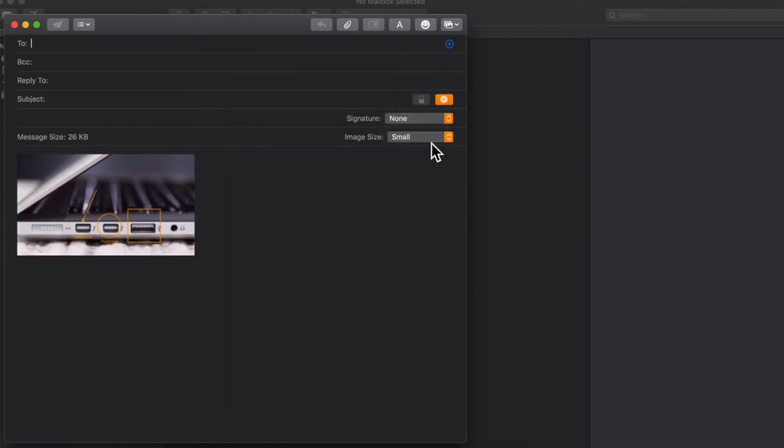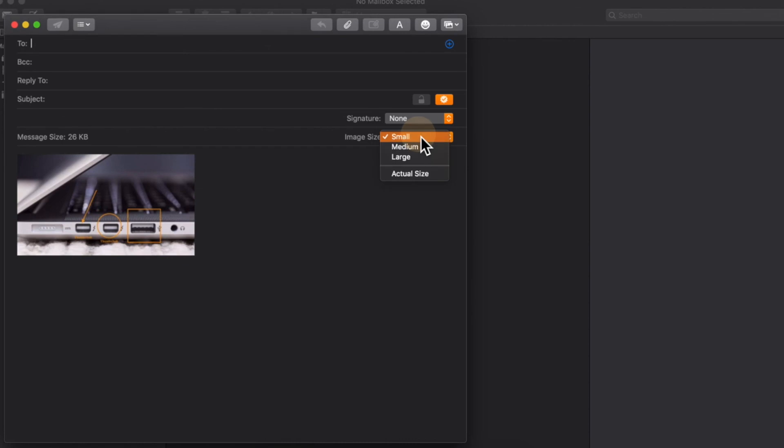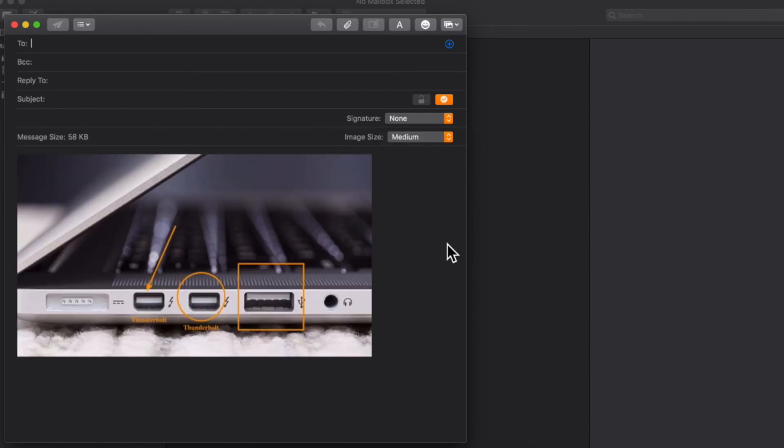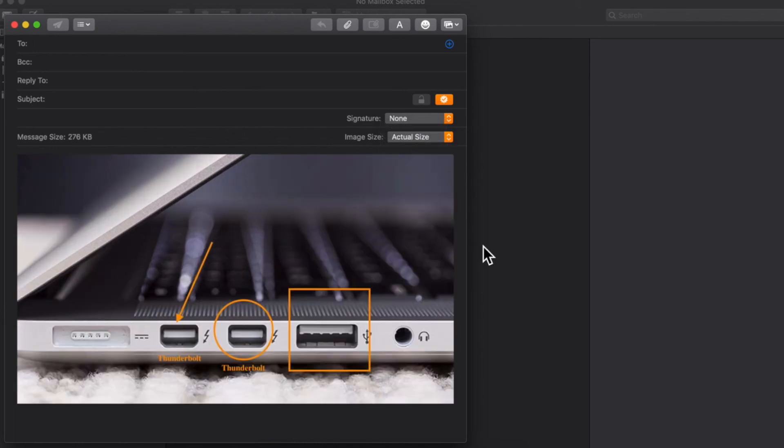But sometimes it shows up as small, and that's a little too small. I can't see the text, so the person on the other end wouldn't be able to see the text. So I use large or actual size. You can get away with medium as well, but I really like actual size.